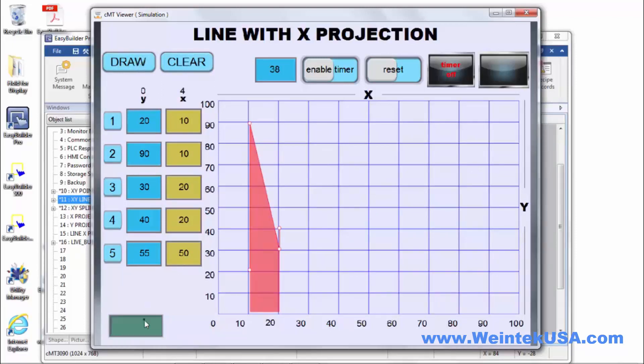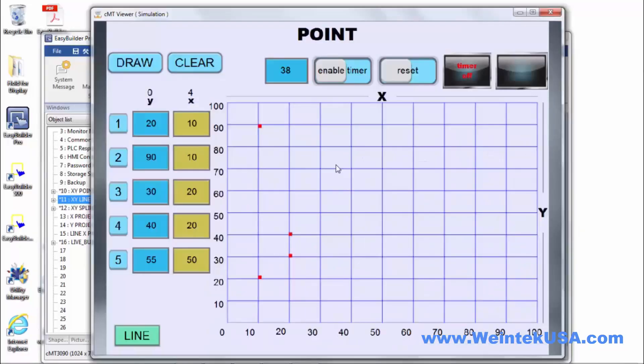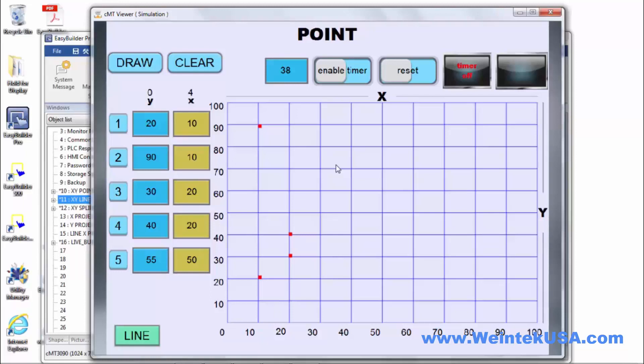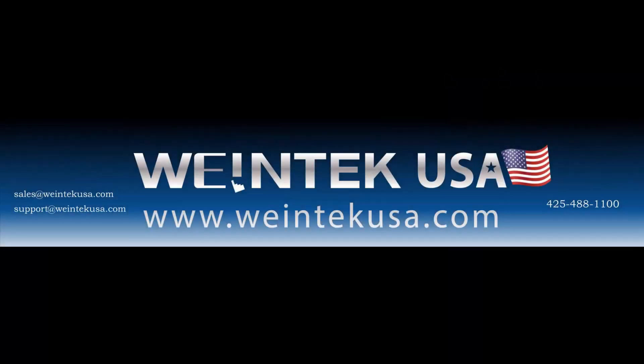And that's the XY plot. Pretty useful little object that can be used in a lot of different situations. So, I encourage you to go ahead and create one and run some simulations. Thanks for watching and be sure to come back and see more of our instructional videos. Thanks for coming.